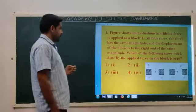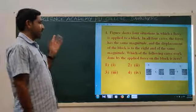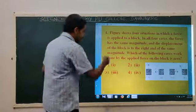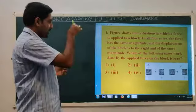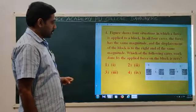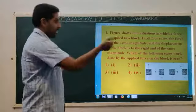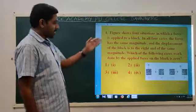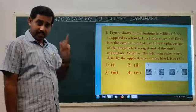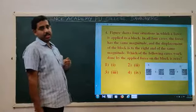Fourth question. A figure shows 4 situations where a force is applied to a block. In all 4 cases the force has the same magnitude and the displacement of the block is to the right with the same magnitude. In which case is the work done by the applied force zero? In the first diagram, displacement and force are perpendicular to each other. Work done equals F S cos theta — when theta is 90 degrees, cos 90 equals 0. So only in case 1 are force and displacement perpendicular. Therefore option 1 is the right answer.